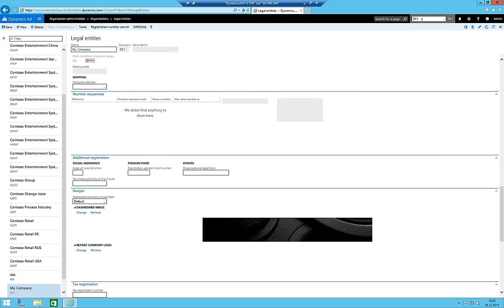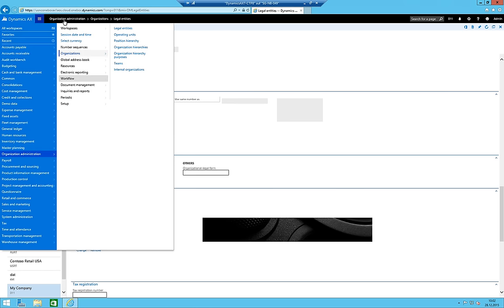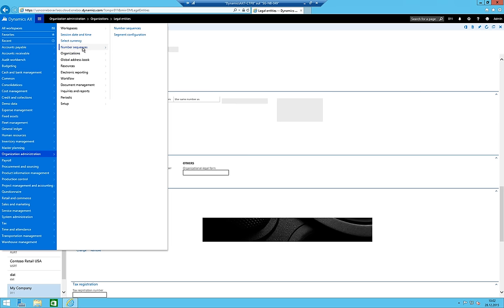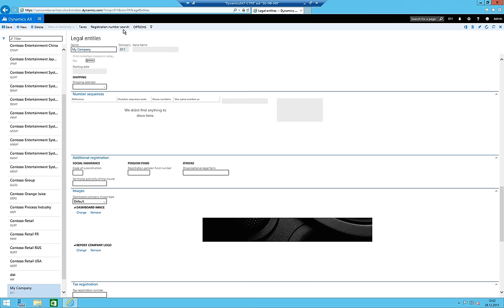The new entity is already available - I don't even have to restart AX, which is quite great. The first thing we need to do is add the number sequences. If I go to Organization Administration and then Number Sequences, I normally have a generate function somewhere.